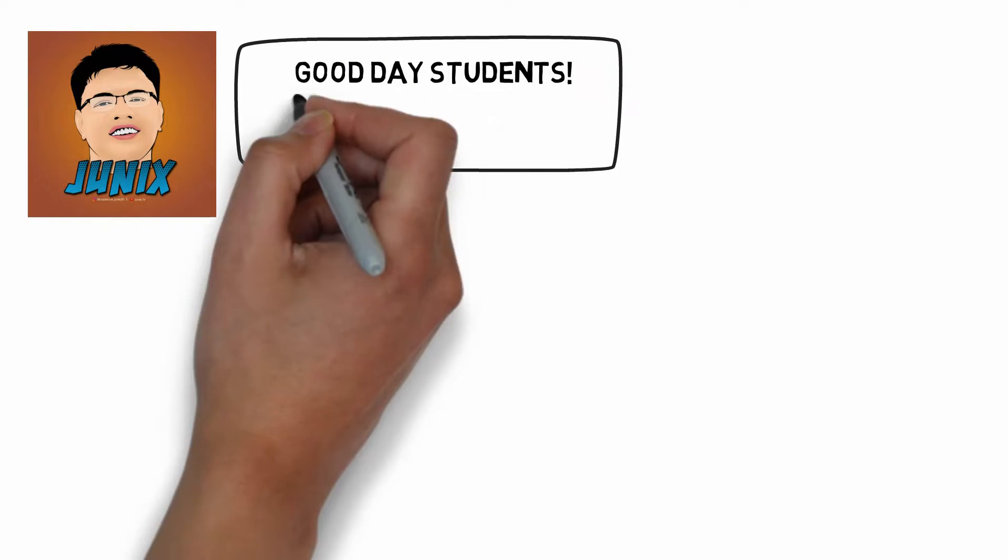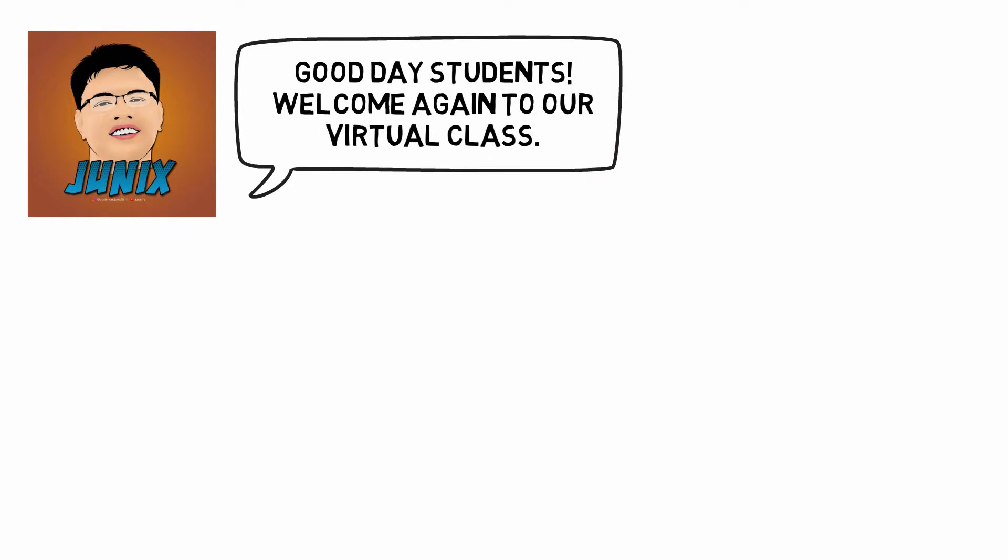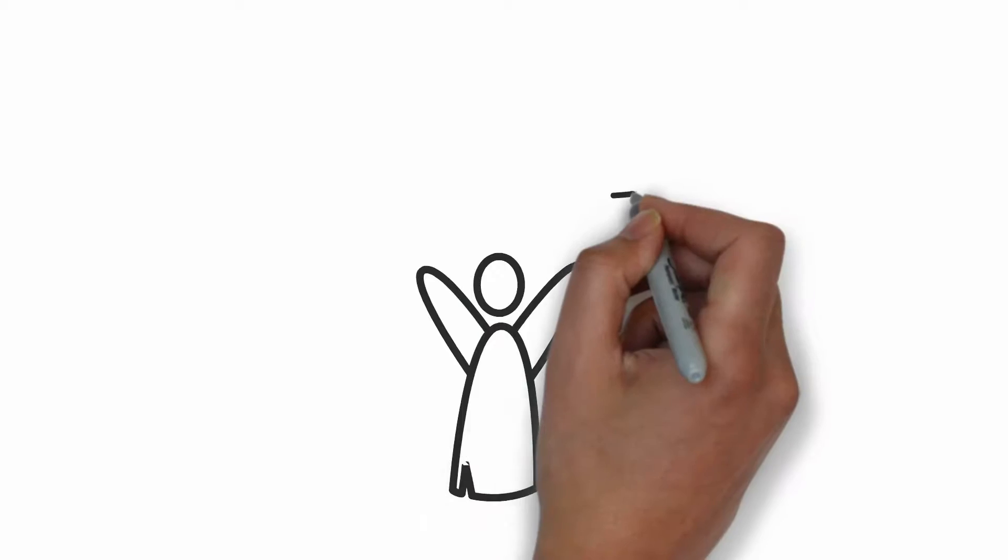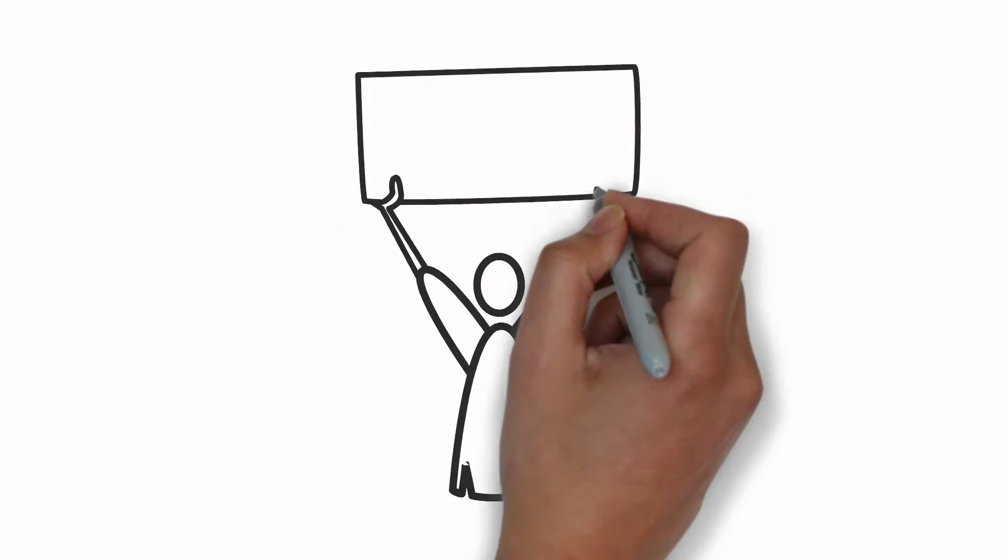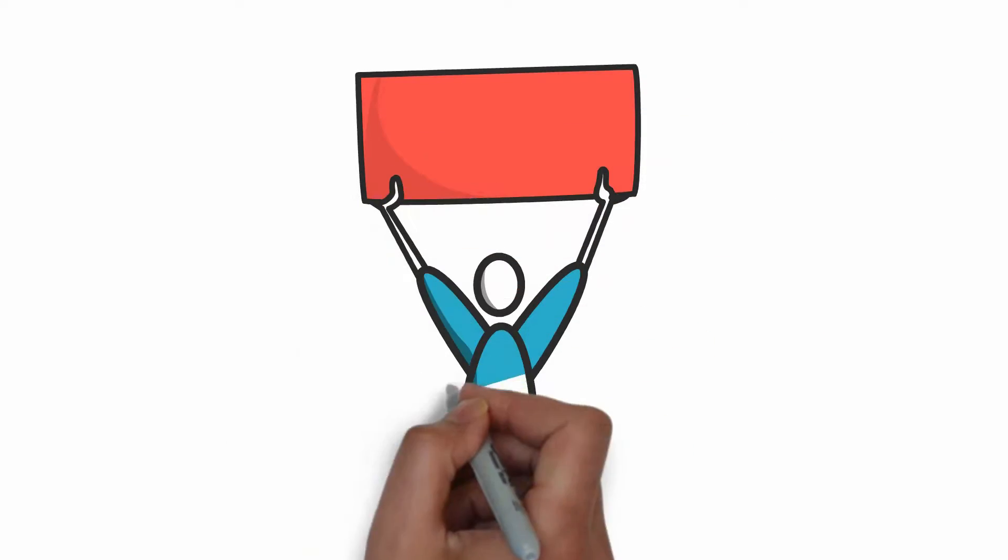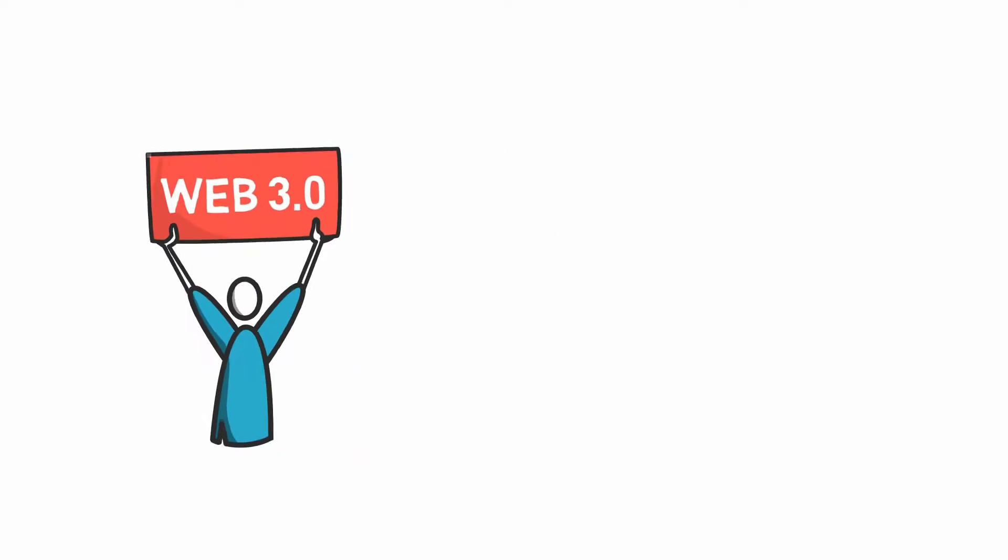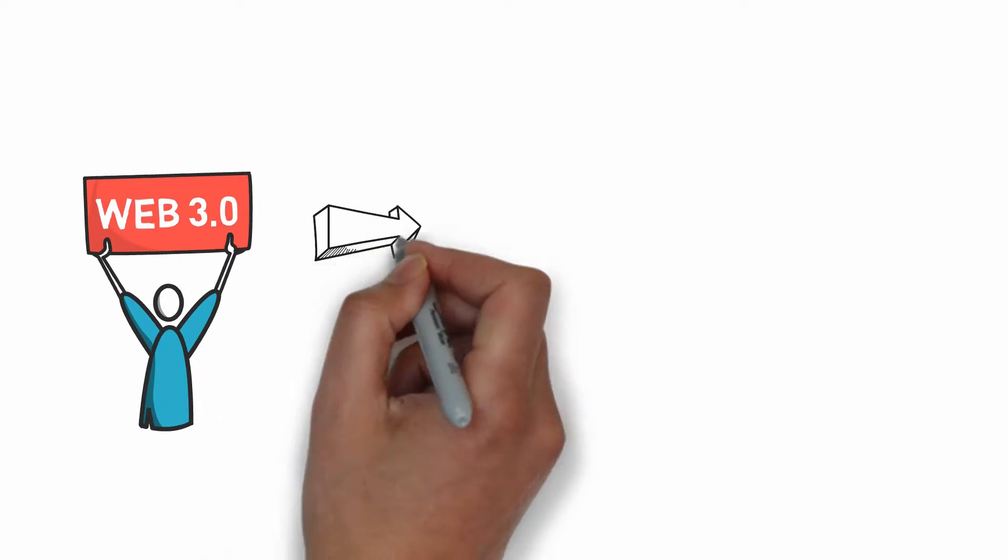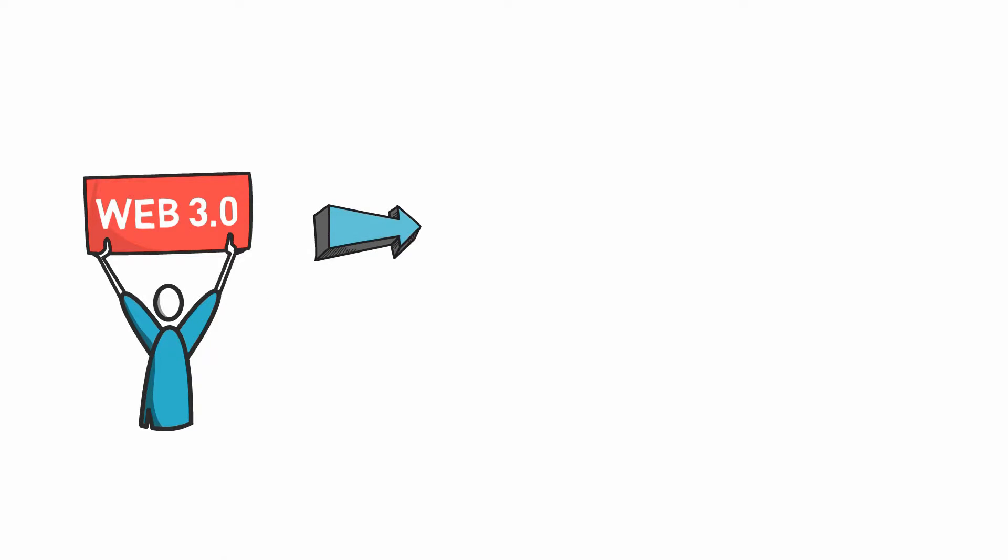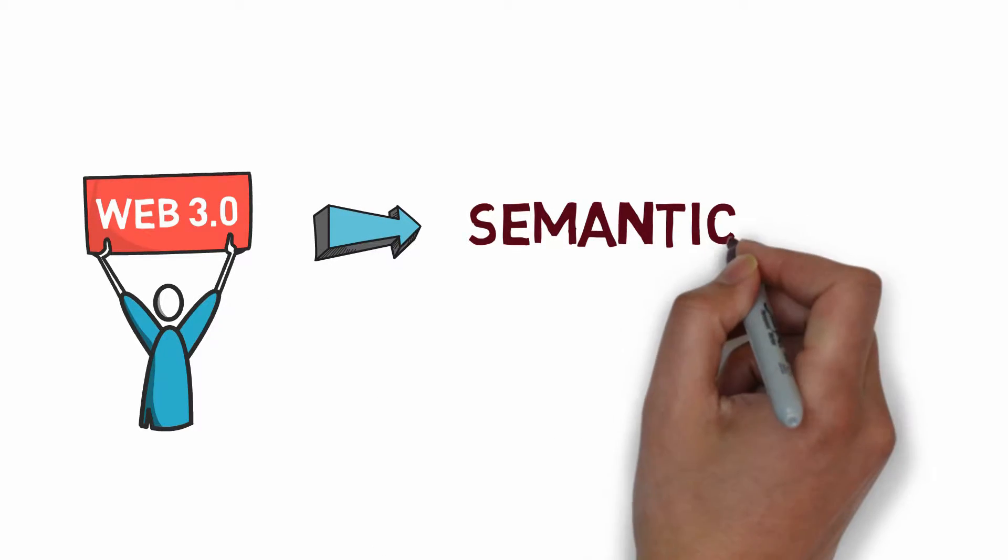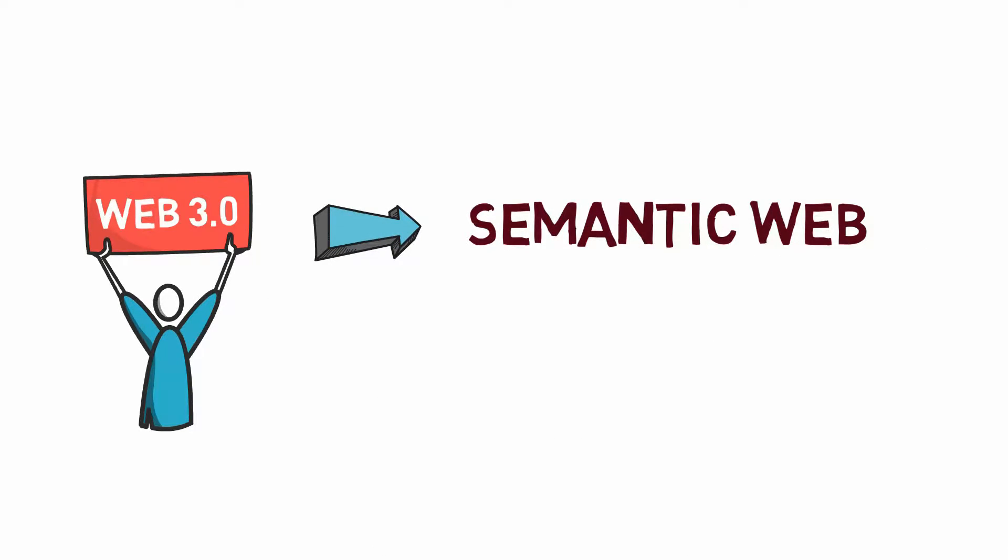Good day students! Welcome again to our virtual class. This time let's talk about Web 3.0 and the Semantic Web. Web 3.0 is also known as the Semantic Web.